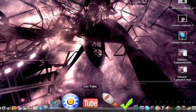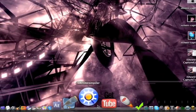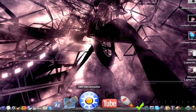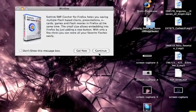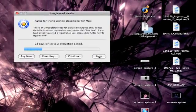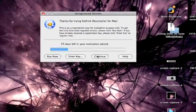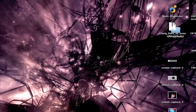And now you want to open up SWF Decompiler. Continue, I just have the trial. 23 days left.